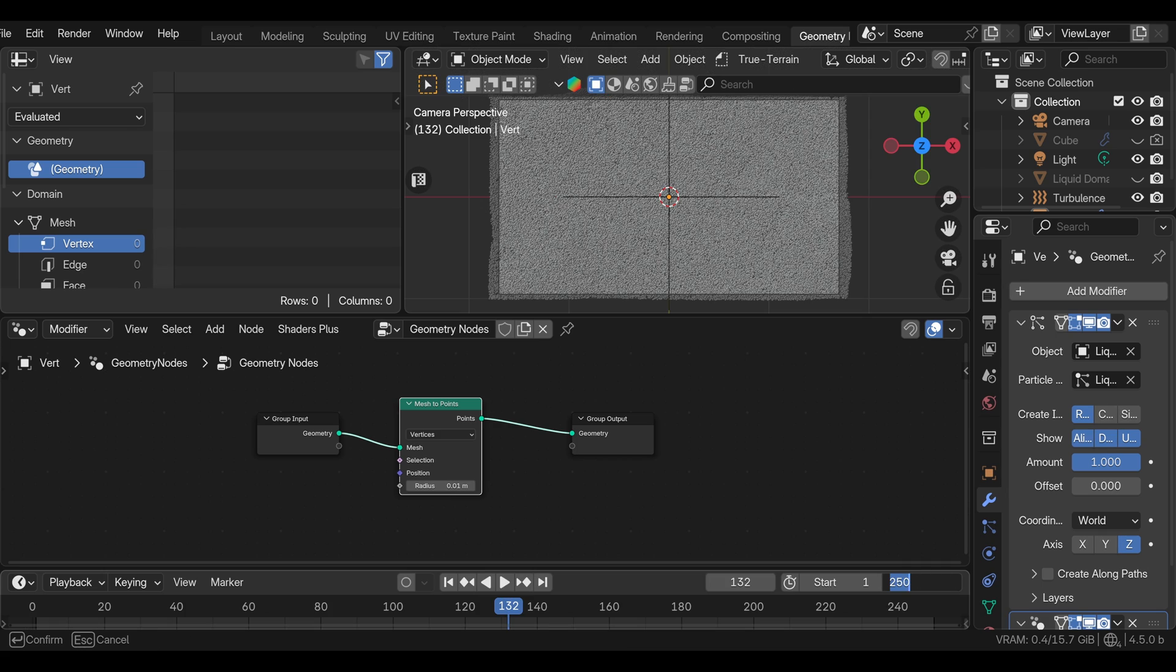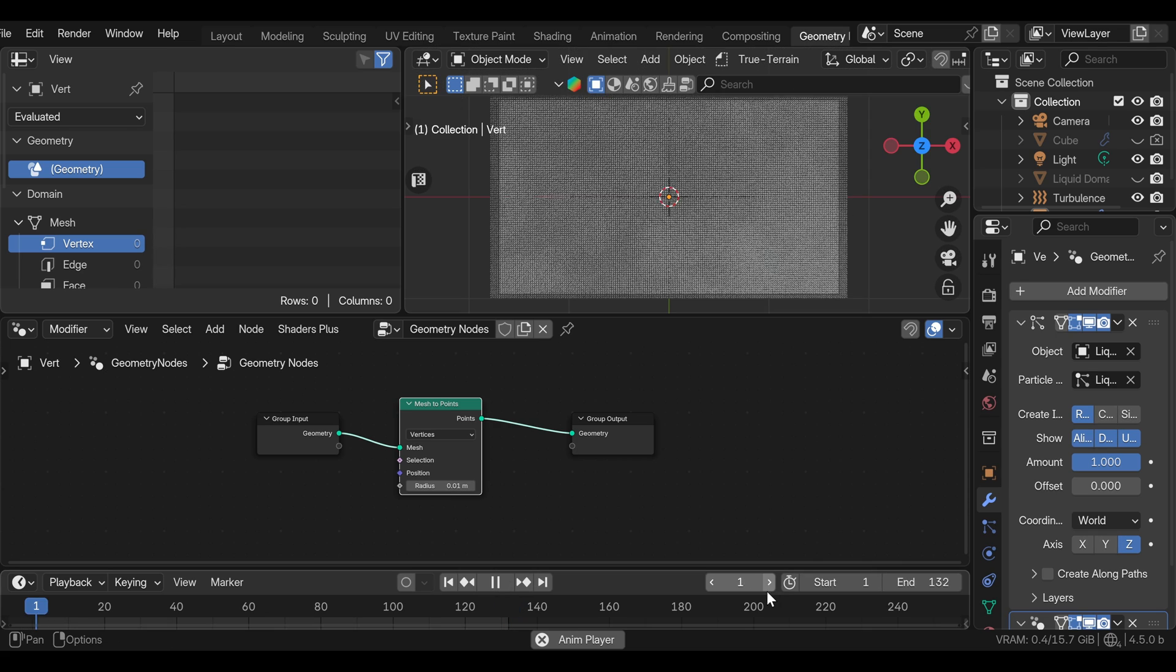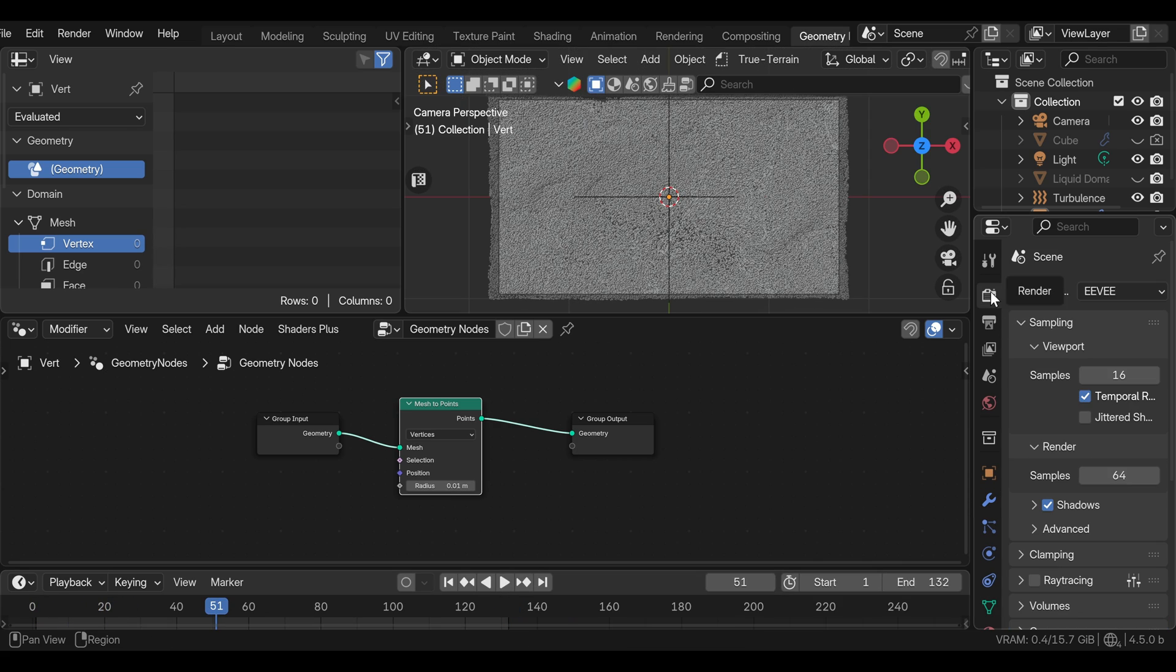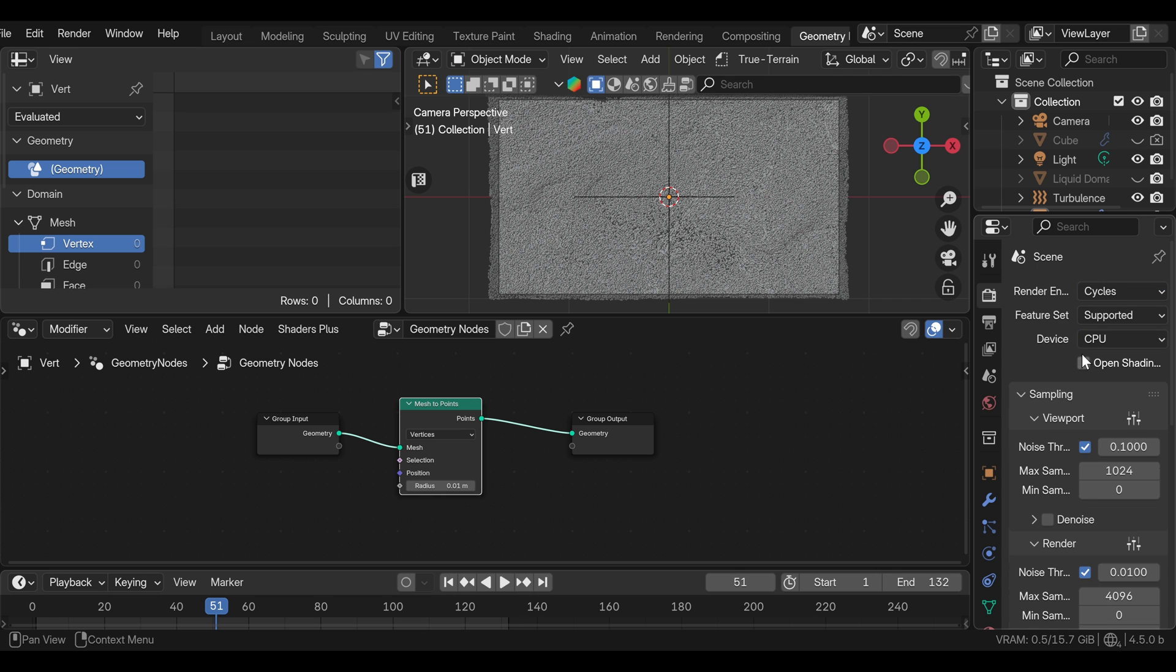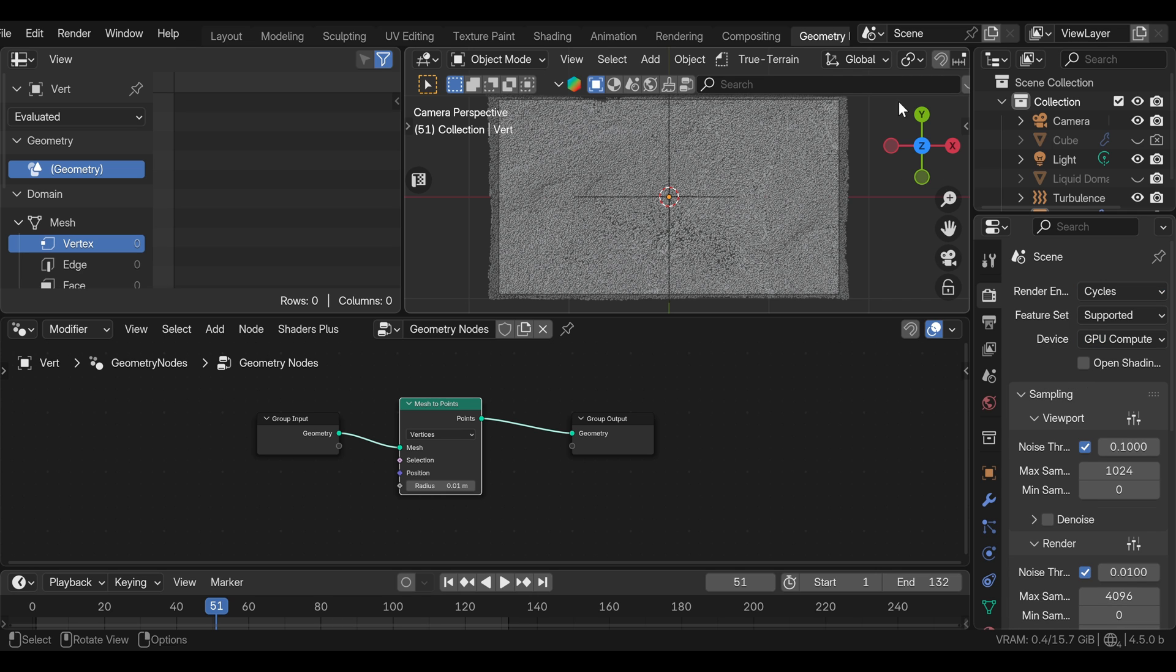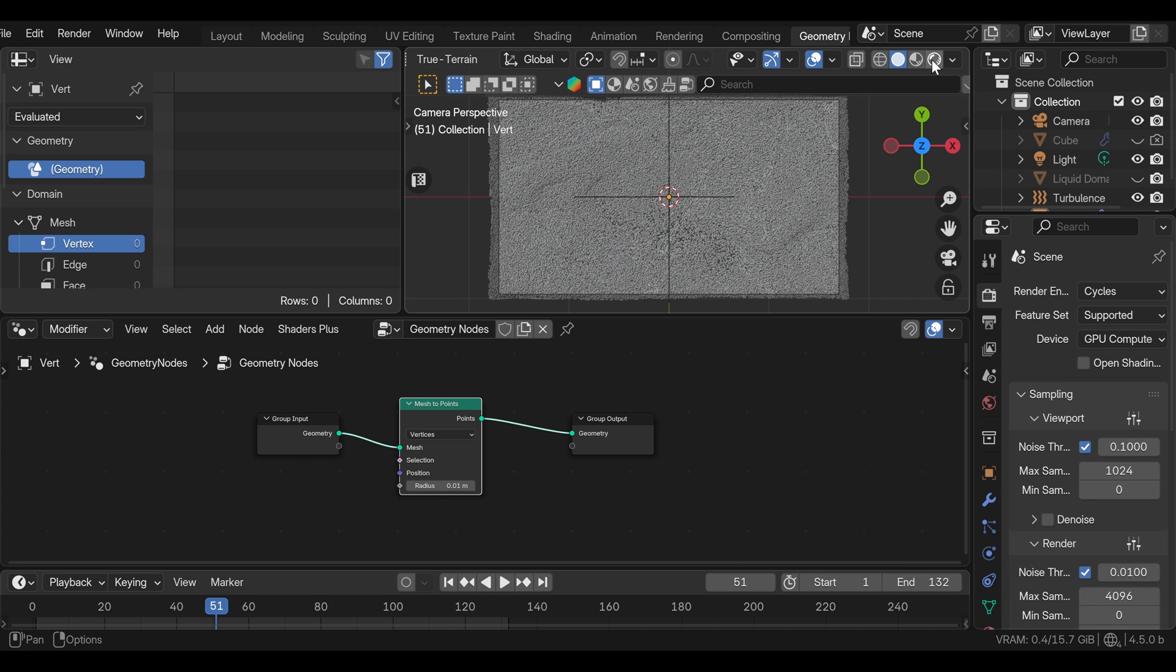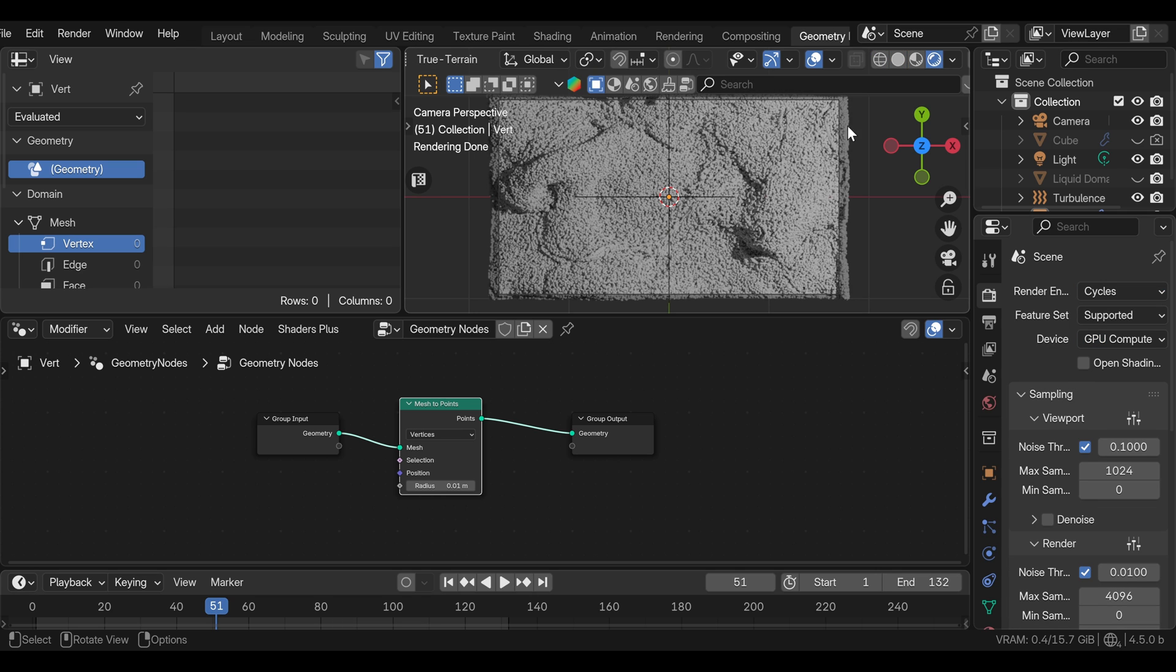I'm going to set the endpoint to where I exited the baking, just so it's easy to preview. We can change the render engine to cycles. Although this will work in Eevee as well, but cycles looks better. Device to GPU, and we can go to render mode.